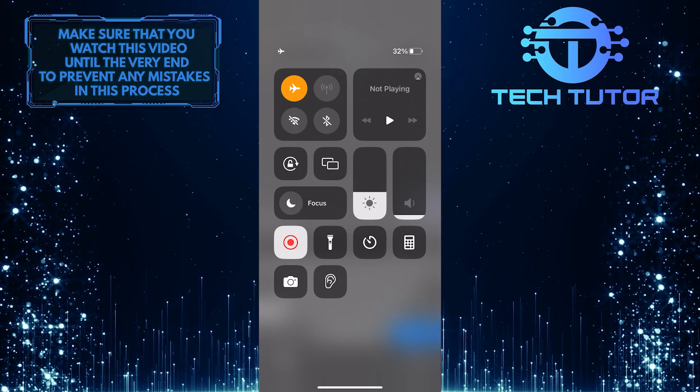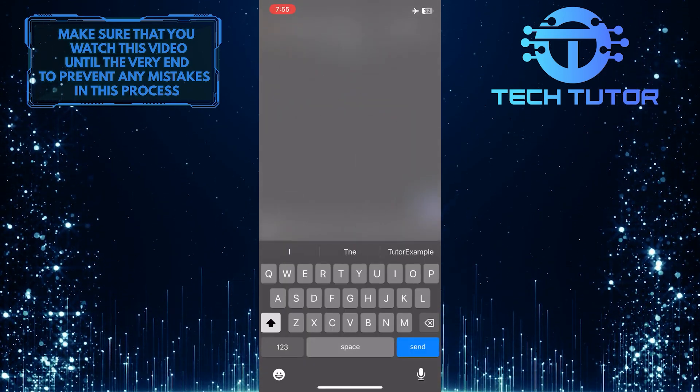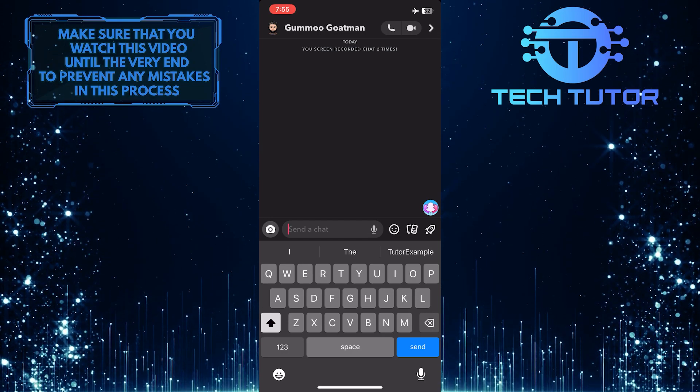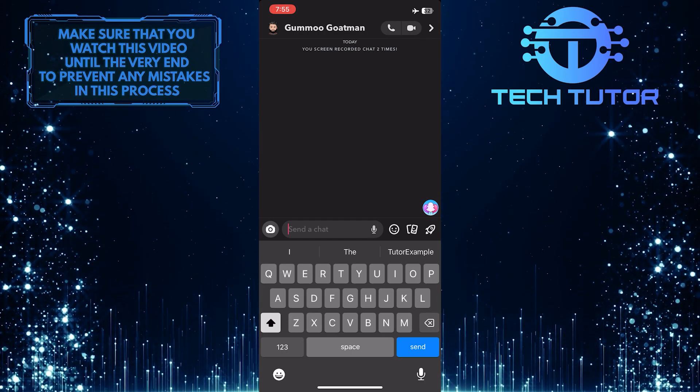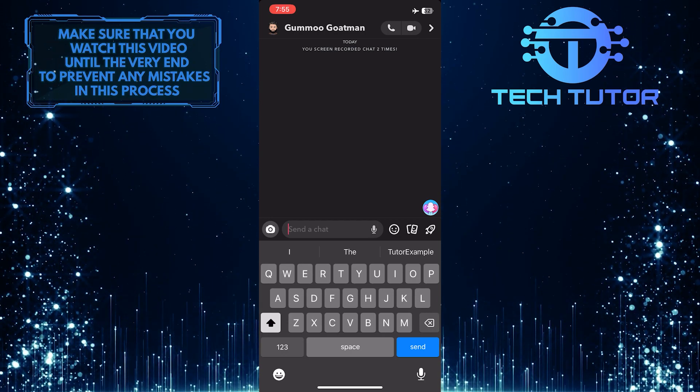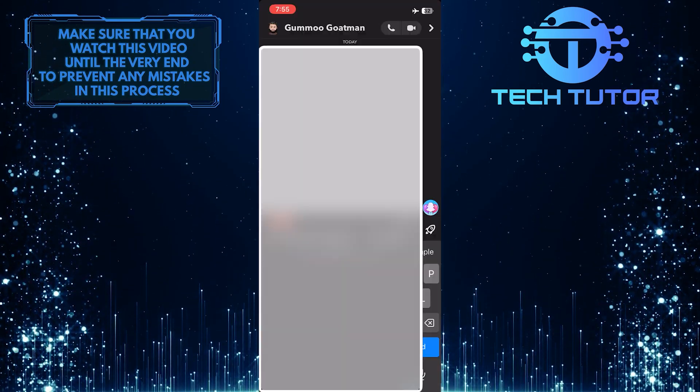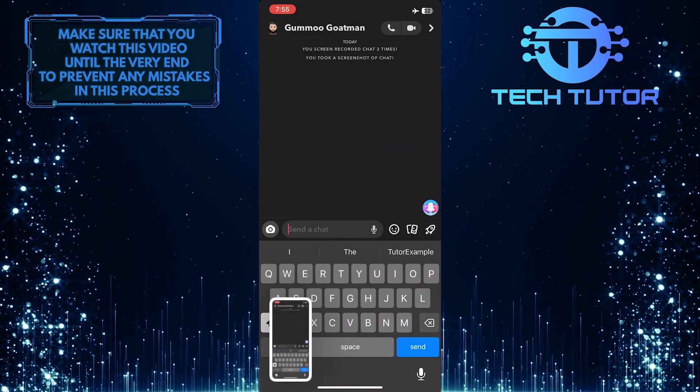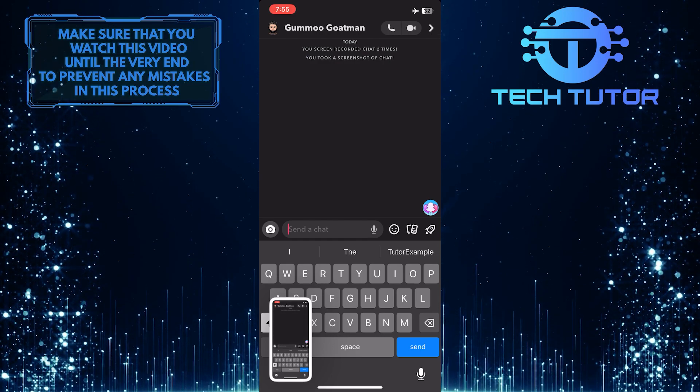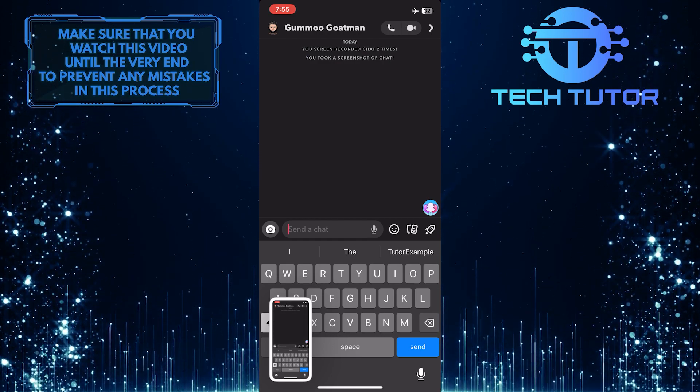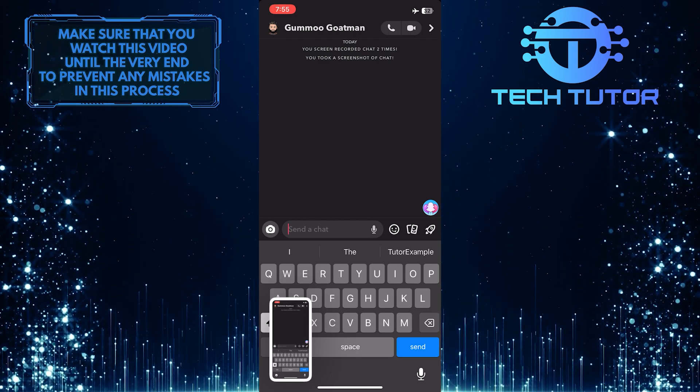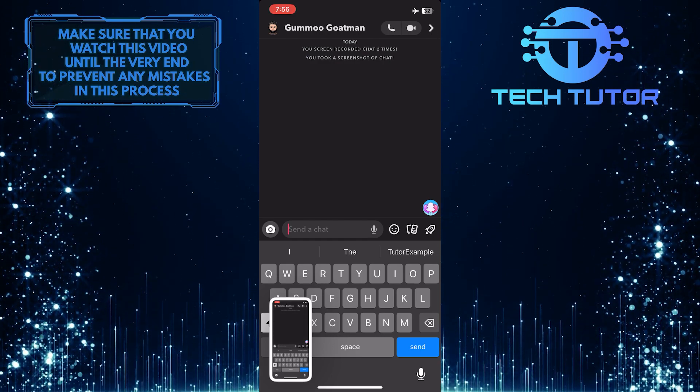After that, go back to the chat that you want to secretly screenshot and simply take a screenshot. It will say that I took a screenshot of the chat, but ignore that and go back to the chat page.